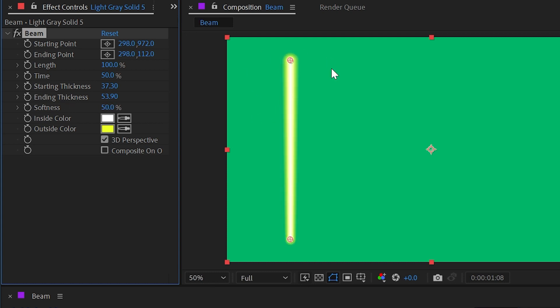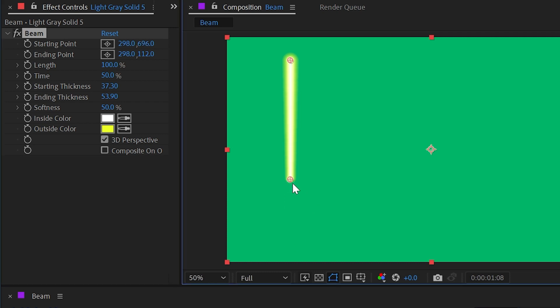And as you might have guessed, this is an effect that could work as a way to generate lightsabers. Though I would suggest that you check out Video Copilot's Saber plugin as a much more functional alternative. But we can't discredit the creators of this effect. It was created long before Andrew Kramer came along.